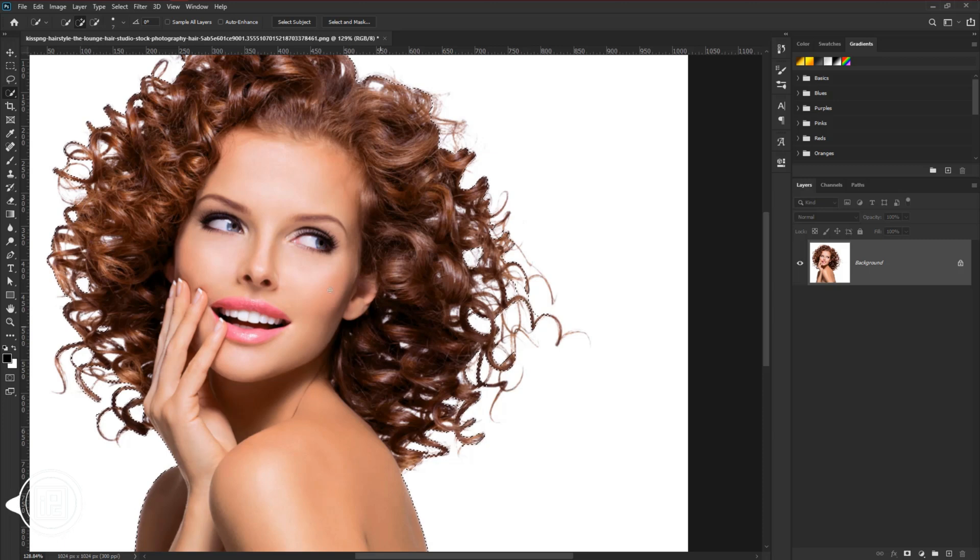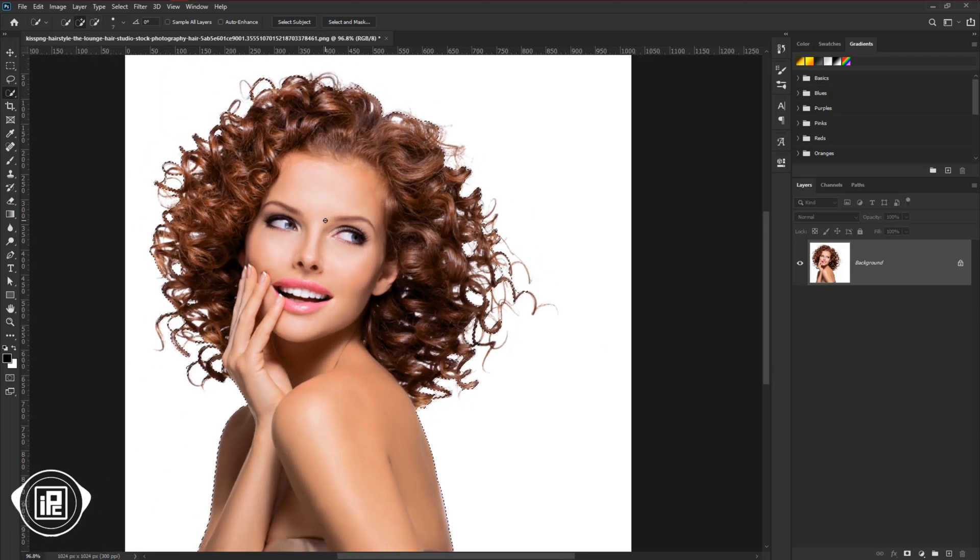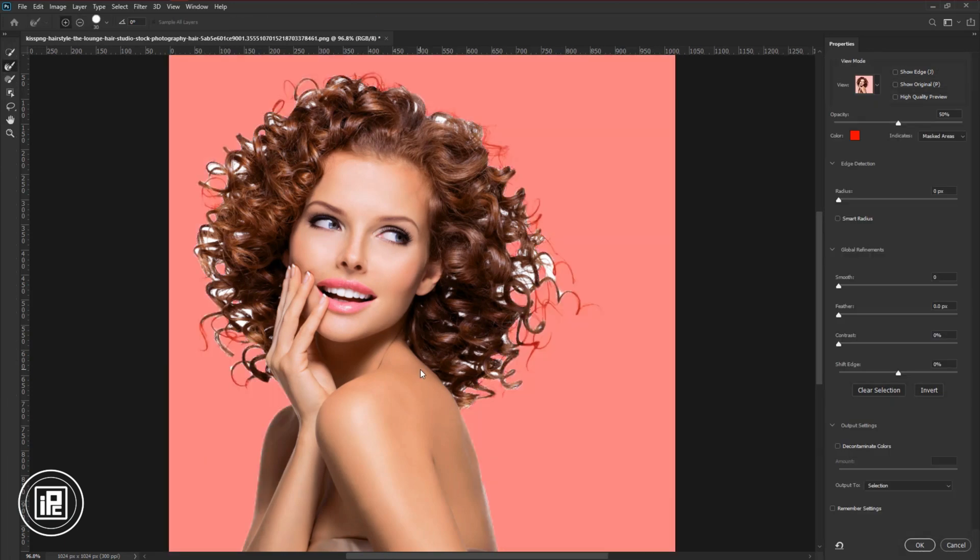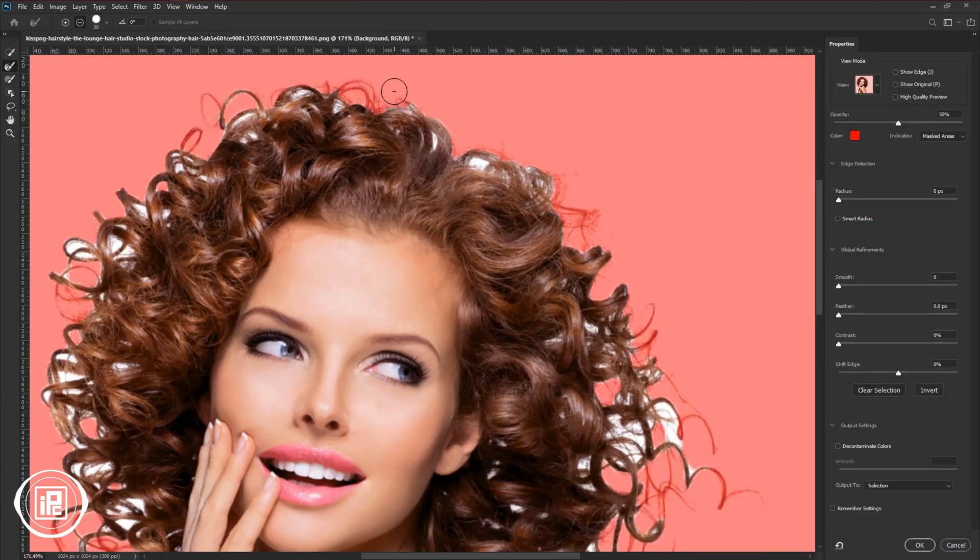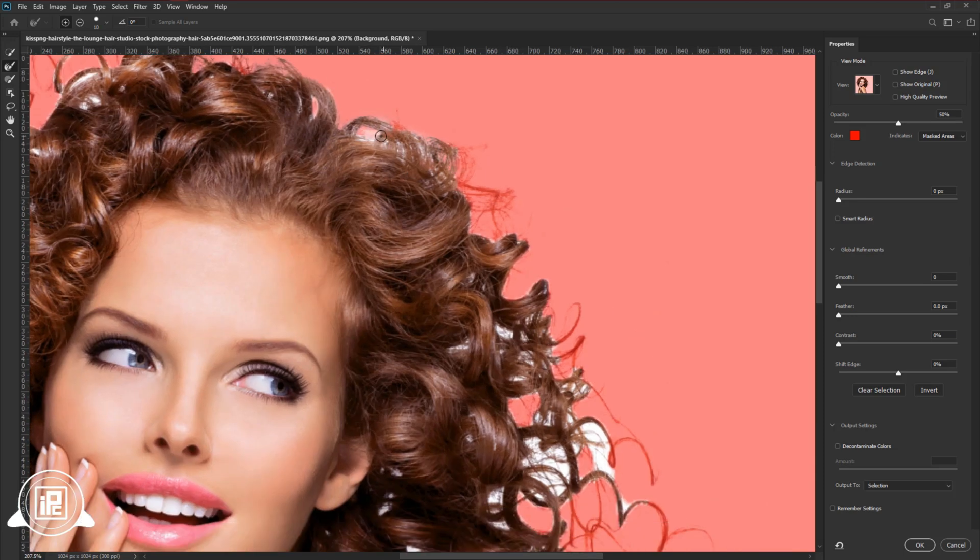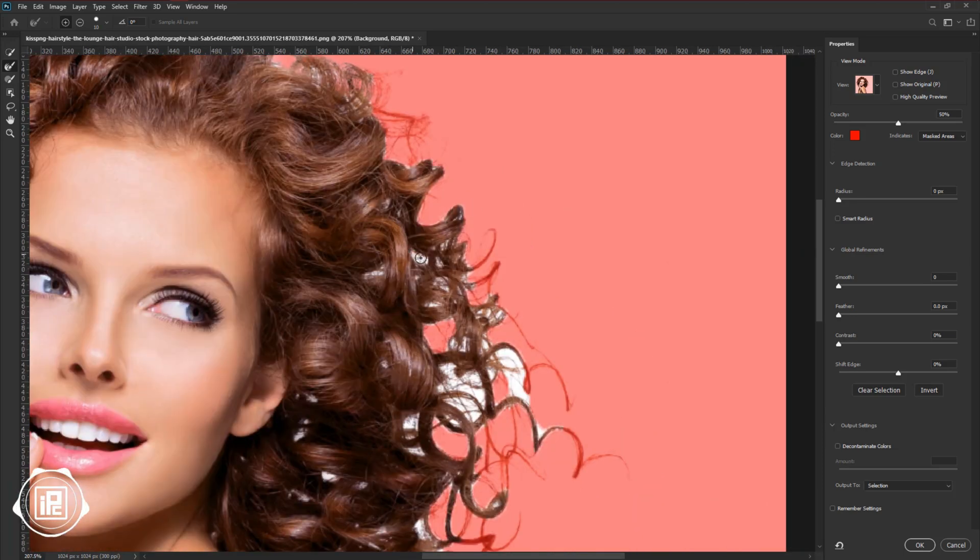After that, we will refine the edges of the model hair. Go to the select and mask. Now we will refine the edges of the model hair. Take your time and mask it as perfect as possible.